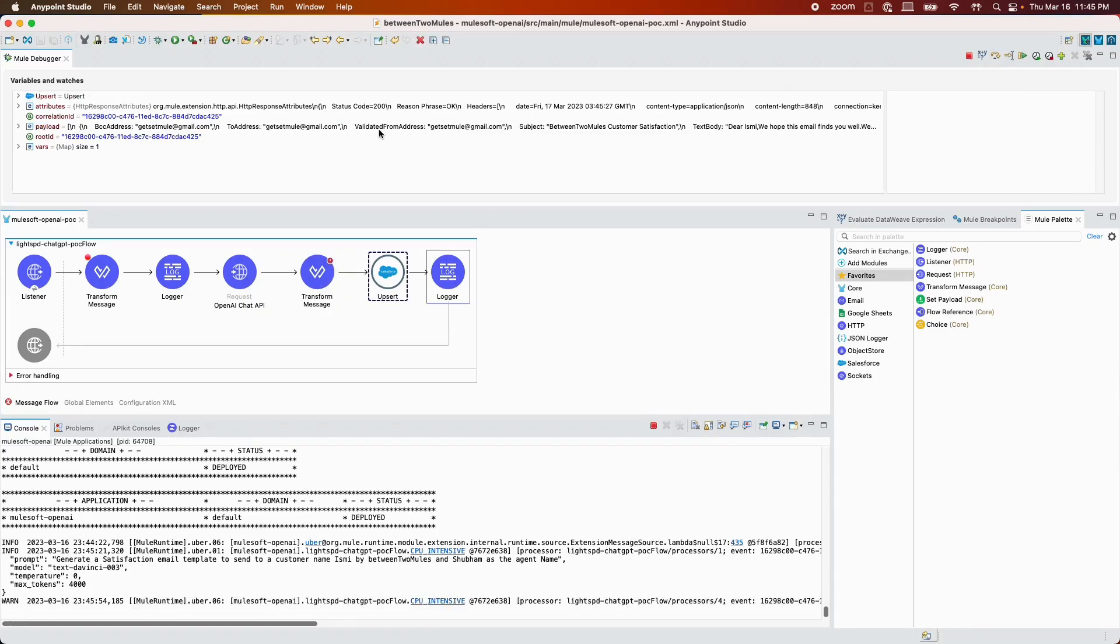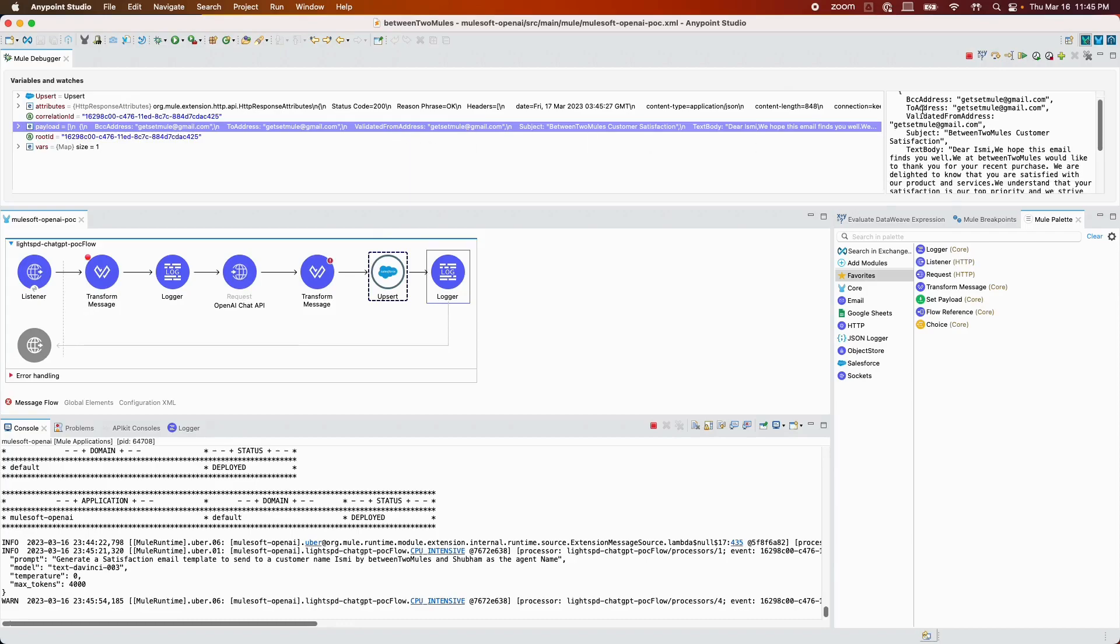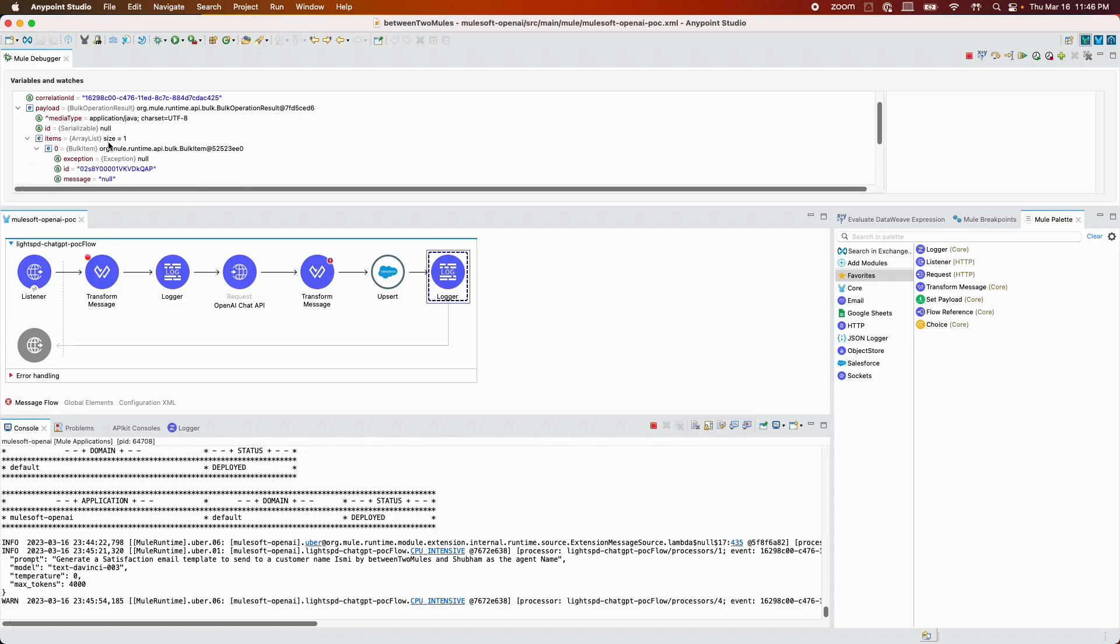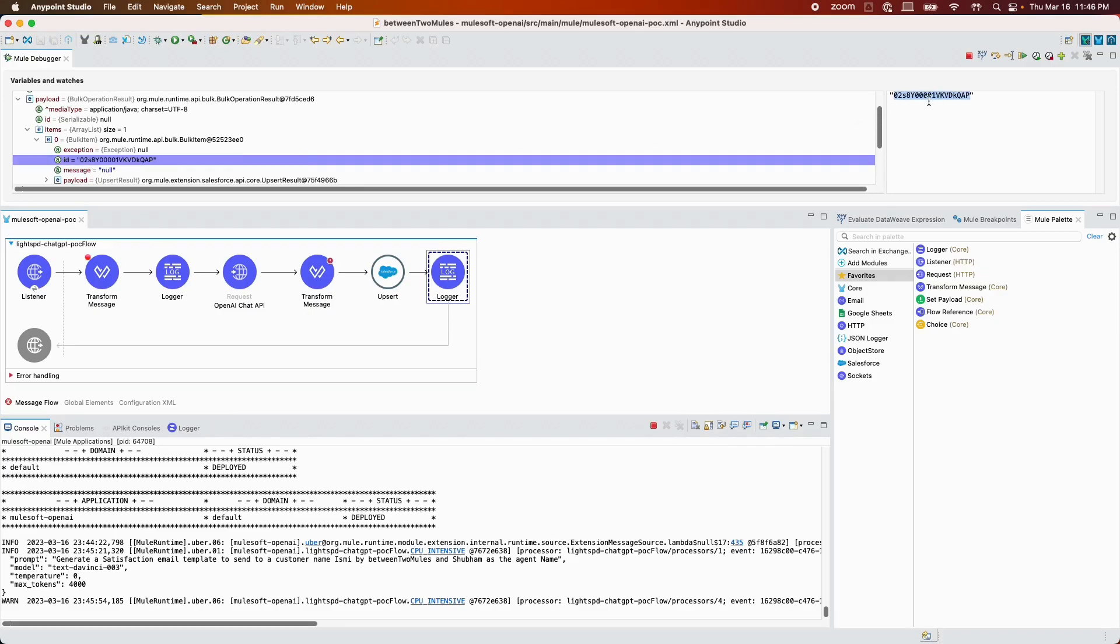As you can see now, the payload has changed to what we need to send to Salesforce. In the payload, the upsert was a success and I just need the ID to show you the email draft that was created. This is the ID on the email message standard object.